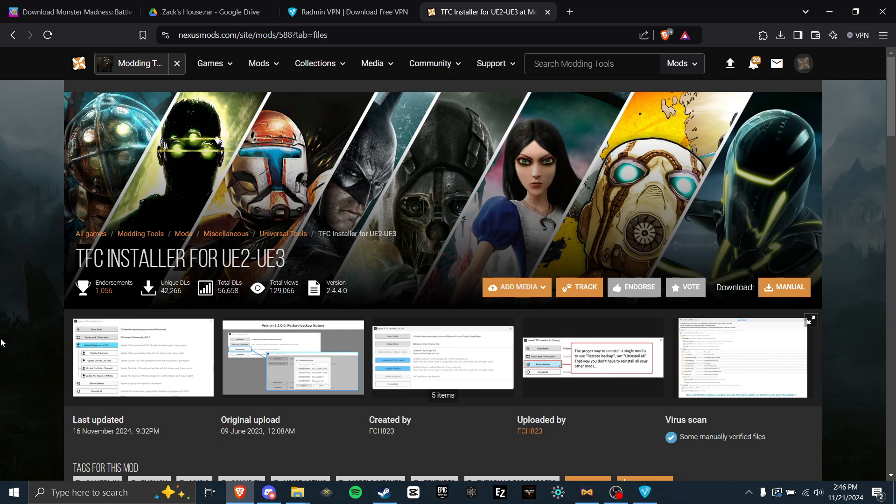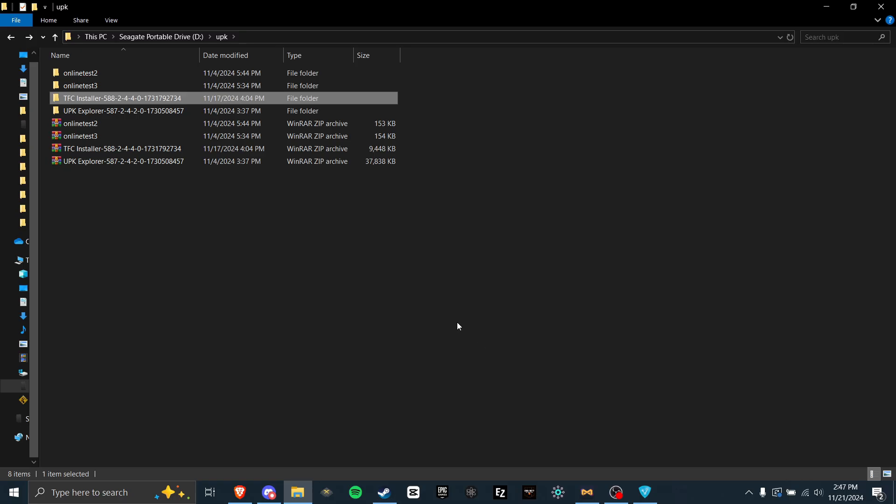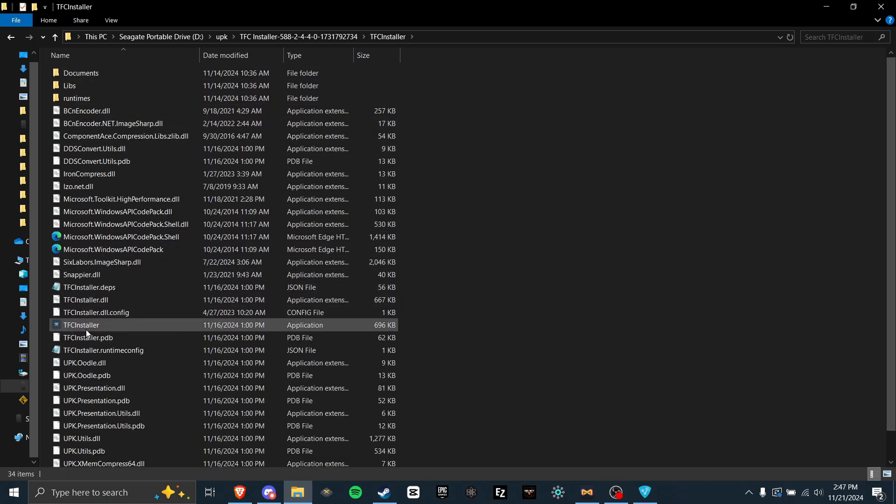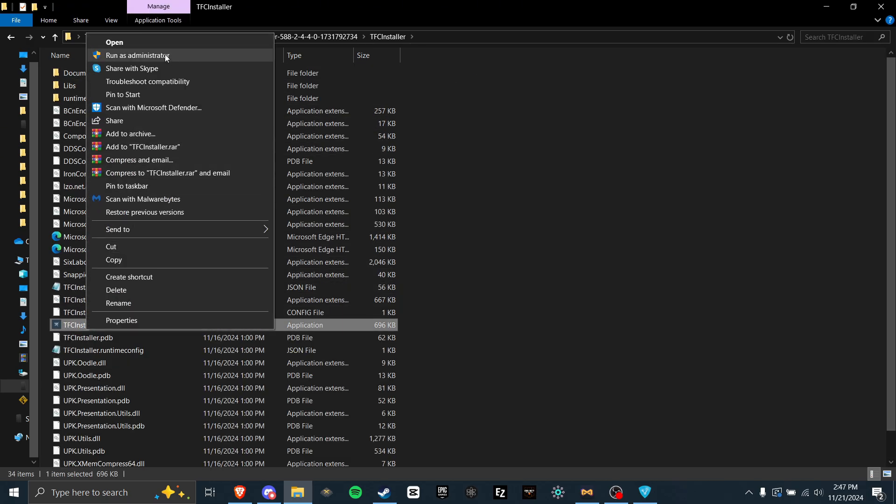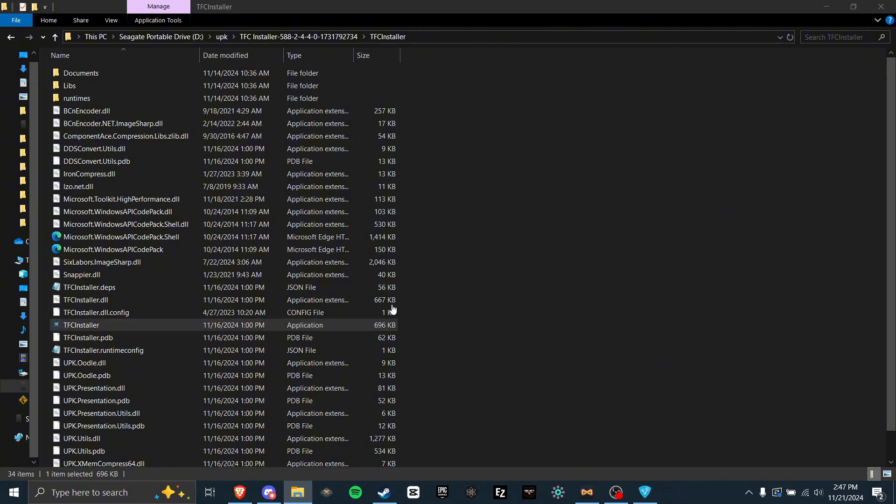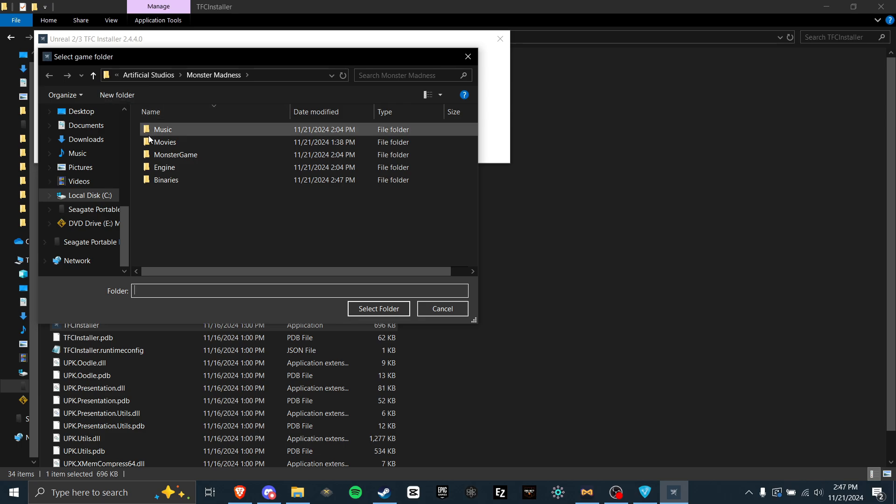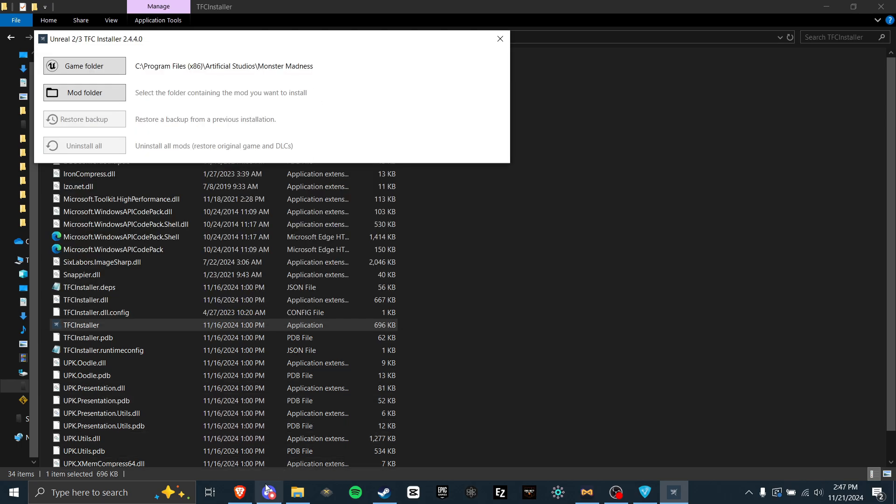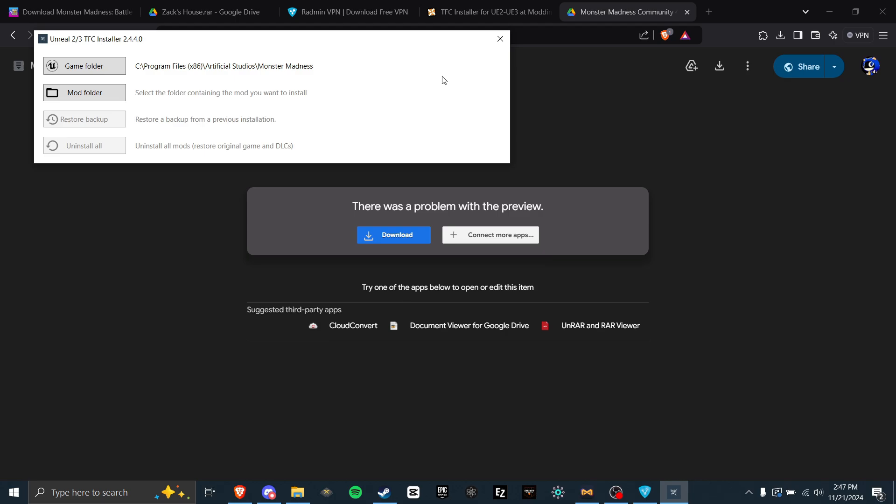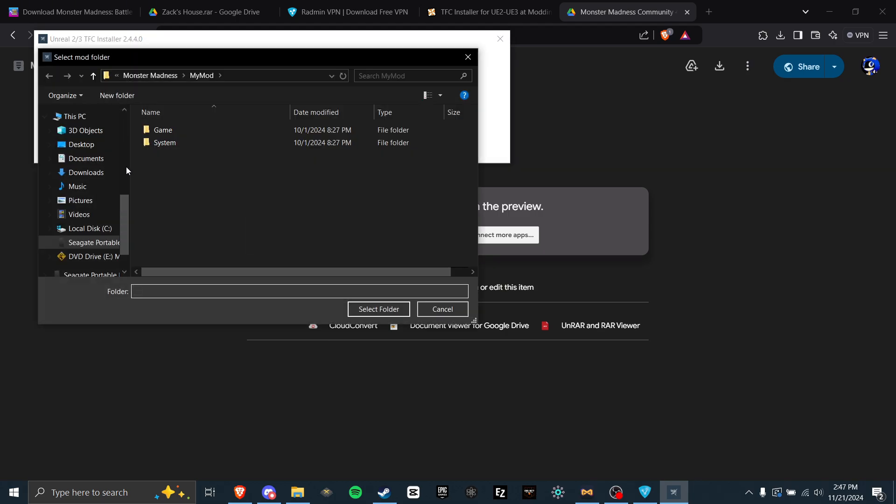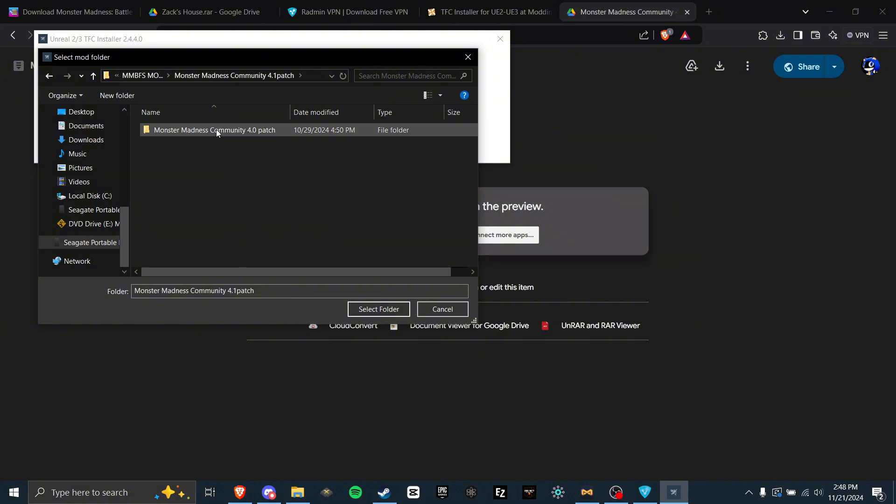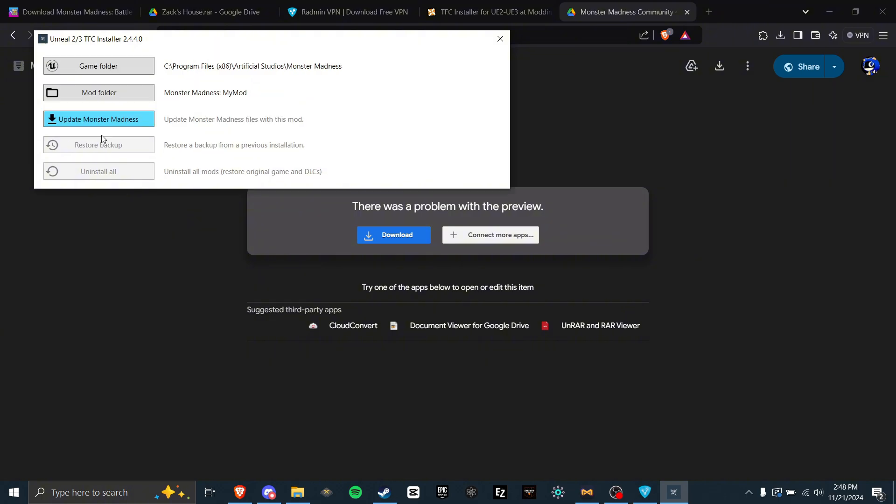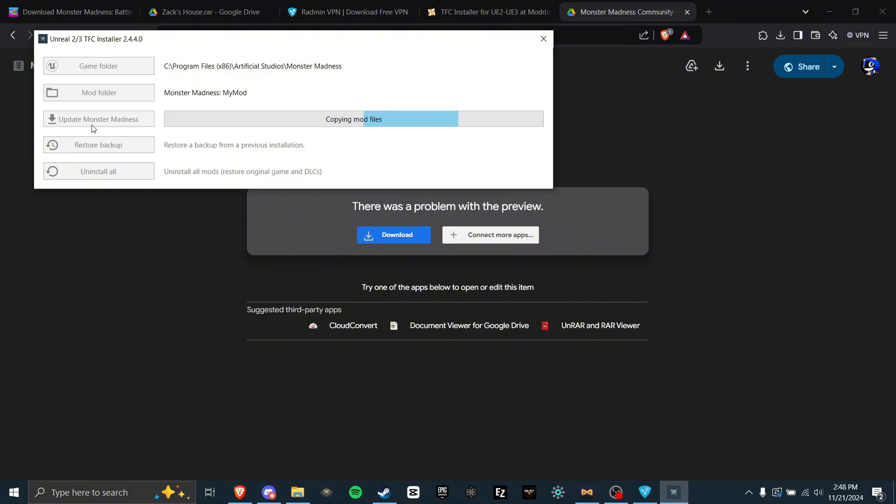First, you need to download the latest TFC installer from Nexus Mods. This is needed to put the patches in, and will require a Nexus account. Once you have the TFC installer extracted, open it, TFC installer, find TFC.exe, and make sure to run this as administrator, or else it won't work. Now, click the first option, Game Folder, and find Monster Madness. And now we need to actually get the community patch. In the description, I've linked the most recent updated community patch available, version 4.1. Download this. Once you have it downloaded, click Mod folder, and find it. Once you found it, click community patch, 4.0 patch, 4.0 patch again, Monster Madness, and then you should see a My Mod folder. Click this, then select folder. Then this button will light up and say update Monster Madness. Click this. Next time you launch the game, you will be patched.